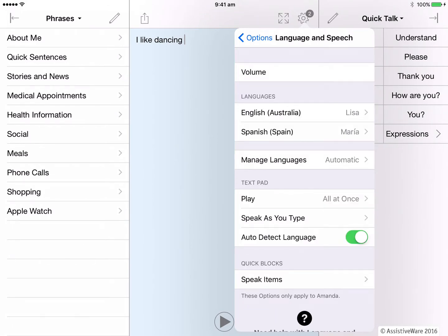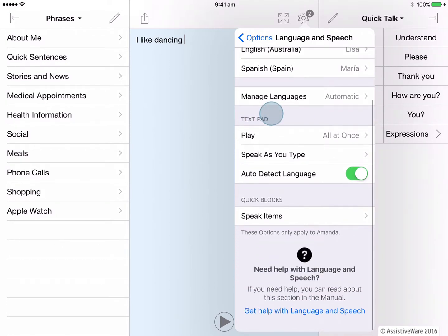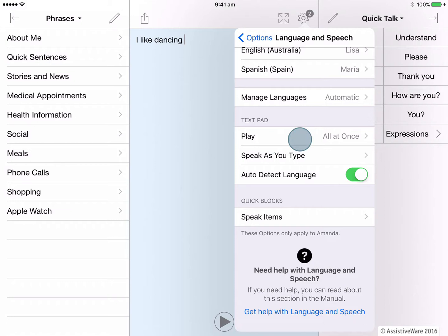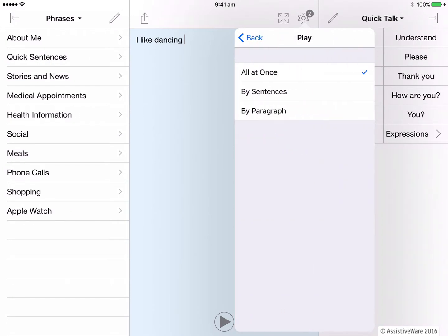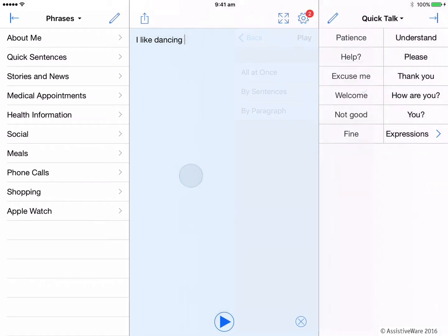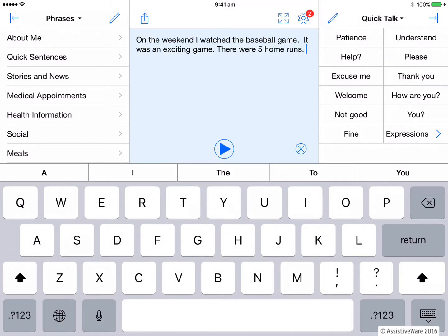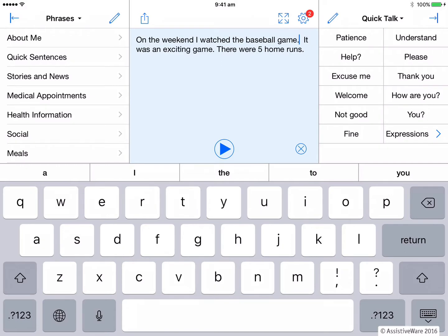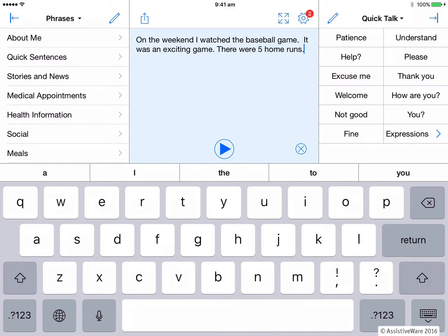Another thing you may wish to look at in the language and speech options is how the text is spoken from the text pad and the quick blocks. So these are the default settings for the text pad. For play, this is what will happen when you push the play button on the text pad. The default is to have it play all at once. But if you want to play it sentence by sentence, click that and let's see how it works. We'll clear this and paste in a few sentences. And now let's push play. On the weekend I watched the baseball game. You can see it now reads sentence by sentence and I have to push play to read the next one. It was an exciting game. There were five home runs. This is a nice feature if you're wanting to leave a pause for communication partners to comment or interject, or even possibly to give them more time to process what you're saying.